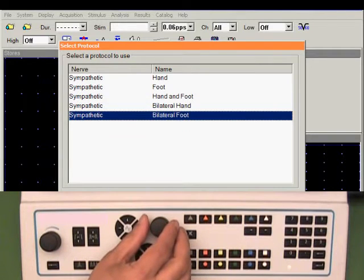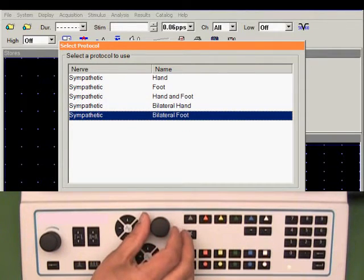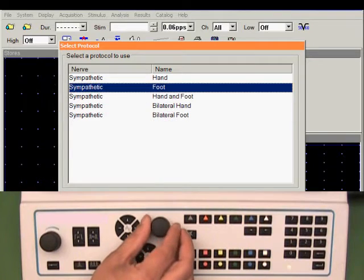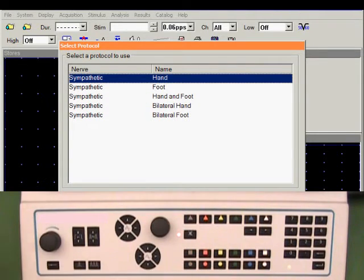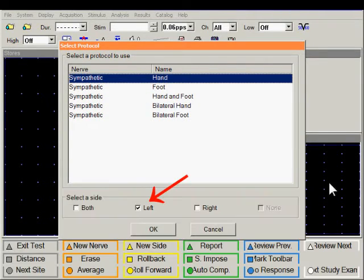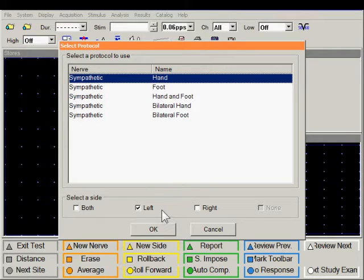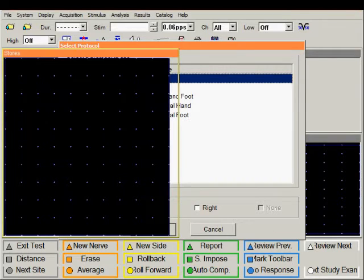study recording from both feet. For the purpose of illustration, we will record from the hand. Select the side for recording and click OK.